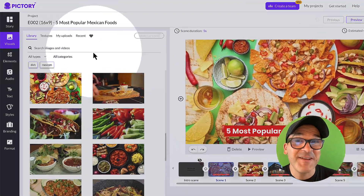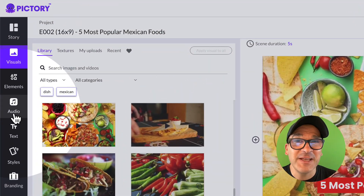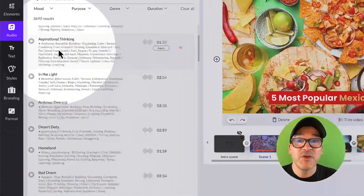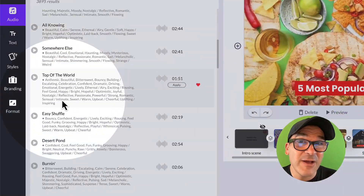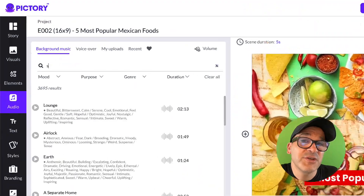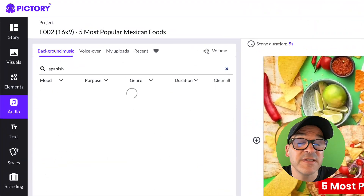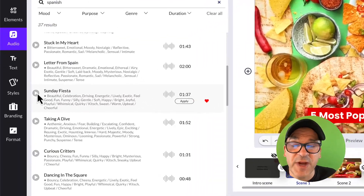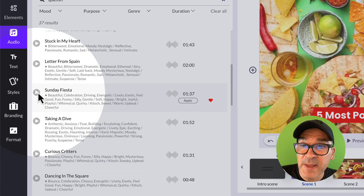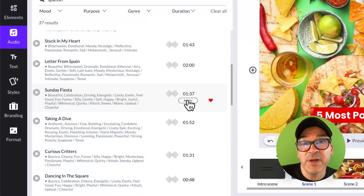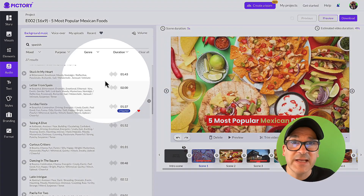Next, we'll add some audio. Back again in the far left navigation menu, you'll see the audio tab — click on that. There's over 15,000 tracks available for you here. Just search for something that fits the vibe of your video. You can preview each track by clicking this play button, and when you find one that you like, you can click this apply button to use it.